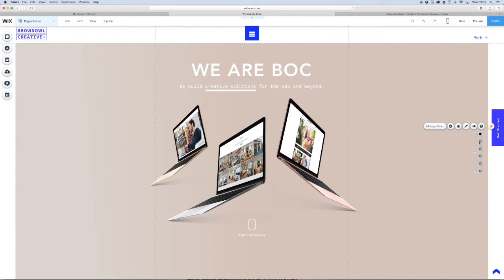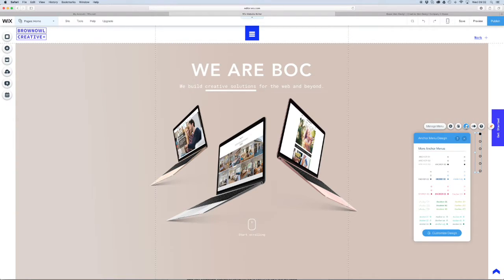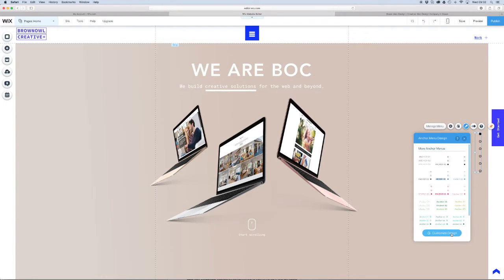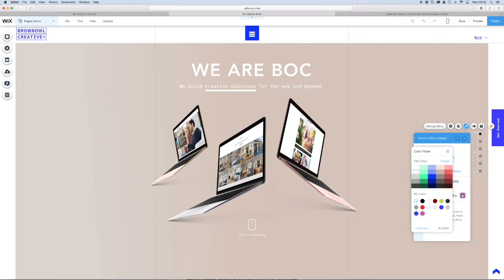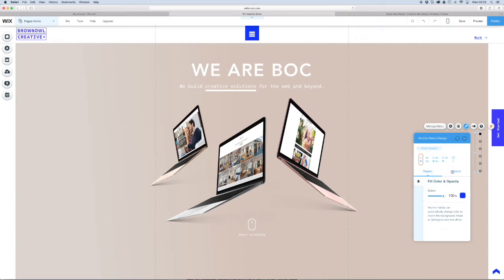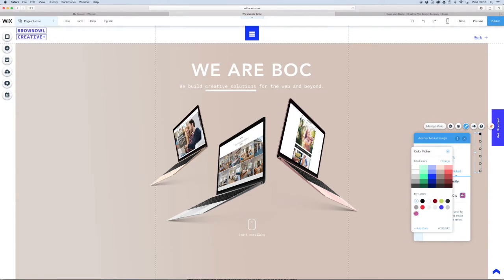But what we want to do is we want to customize this menu so that it matches the colors we've used in our website. So what we do is we select it. Up pops the menu and we want to customize the design. At the moment it's pink, which is something we want to change. I've already got my site color set up. So we want to make that blue. When it's clicked, we want to make that blue too.